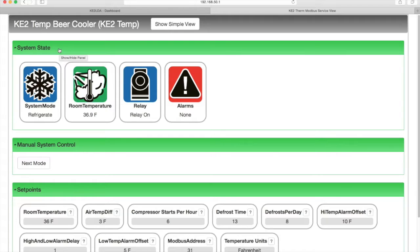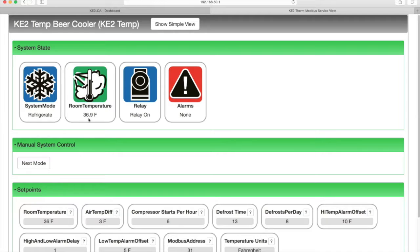So, system mode, which here is refrigerate, then the current room temperature, the compressor relay, and alarm status.